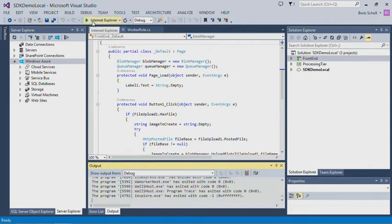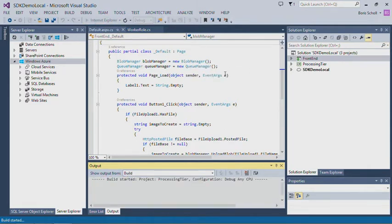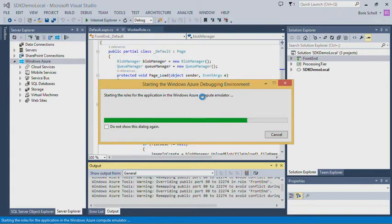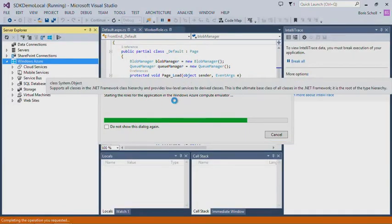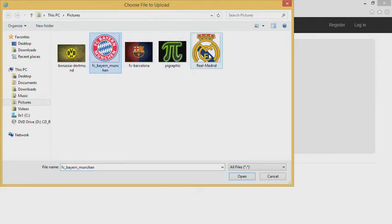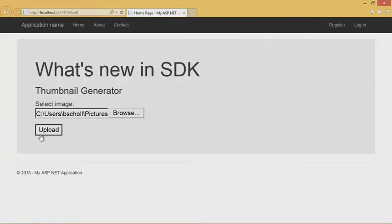To give you an idea of what the application does, I'll run it. That will launch the emulator for a local debugging experience. Once the website is up and running, the application is basically a very simple thumbnail generator. I can browse and select an image — for example, an image of Real Madrid — and upload it. The image gets stored into Azure storage, a message is put into an Azure queue, and the worker role picks up that message and creates a thumbnail. It's a multi-layered architecture application.